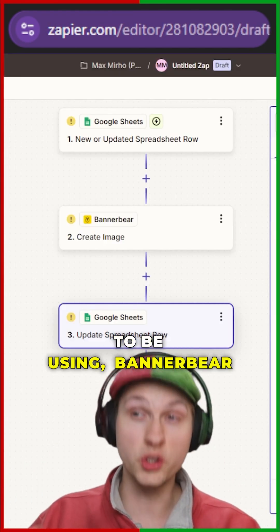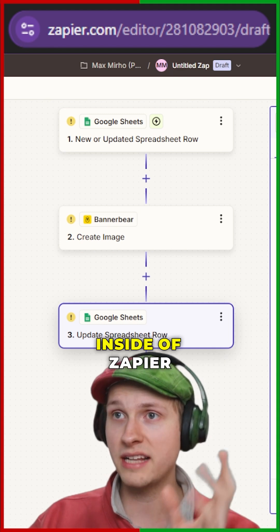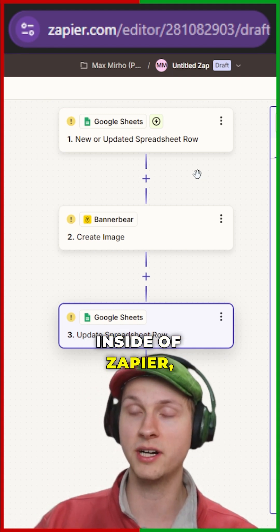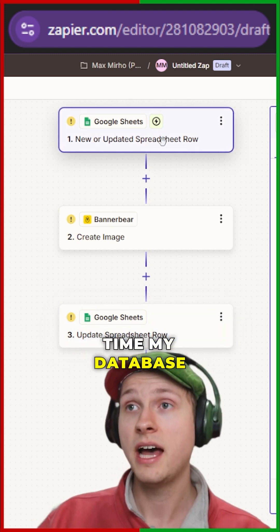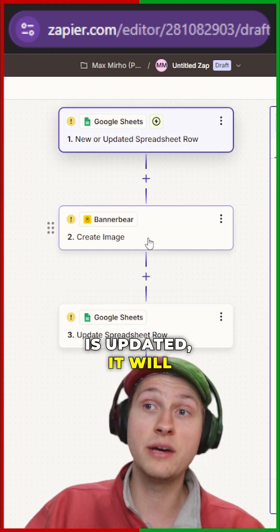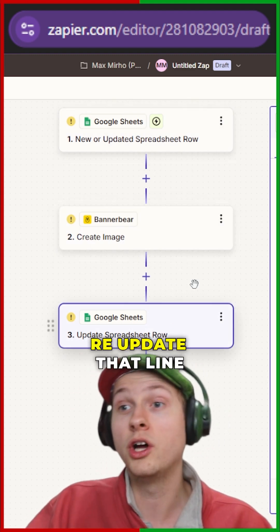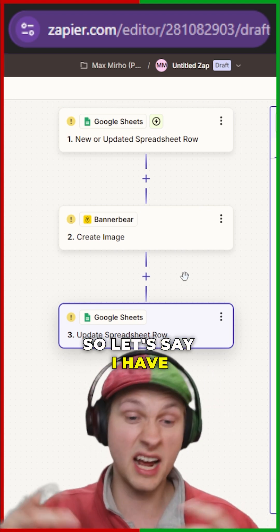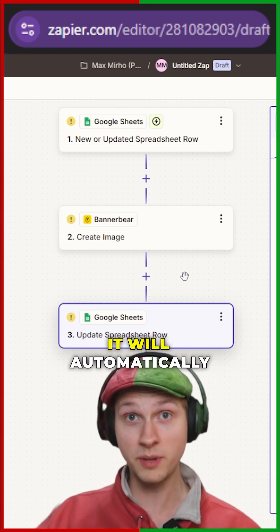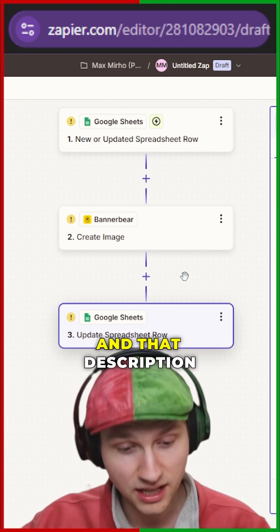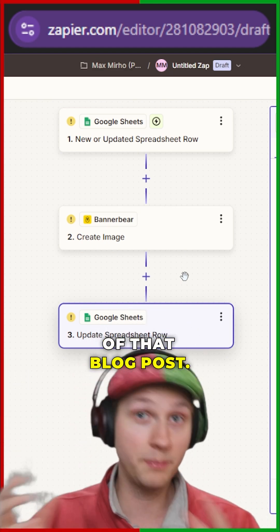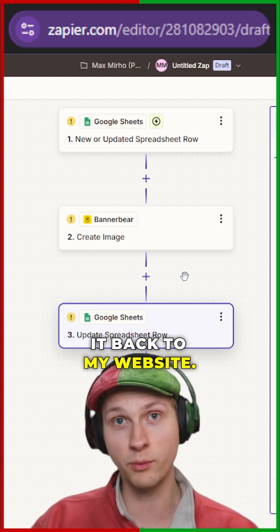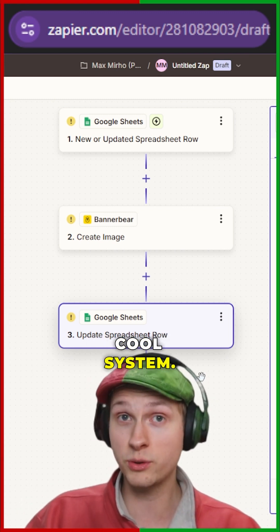This is how you're most going to be using BannerBear — inside of Zapier is probably how you're going to be doing it. This is a Zap, a little automation inside of Zapier. Basically, anytime my database is updated, it will generate an image and then re-update that line item in my database. So let's say I have a blog — every time I publish a blog, it'll automatically take that title and description of that blog post, generate a nice banner image for that blog post, and then upload it back to my website. It's a pretty cool system.